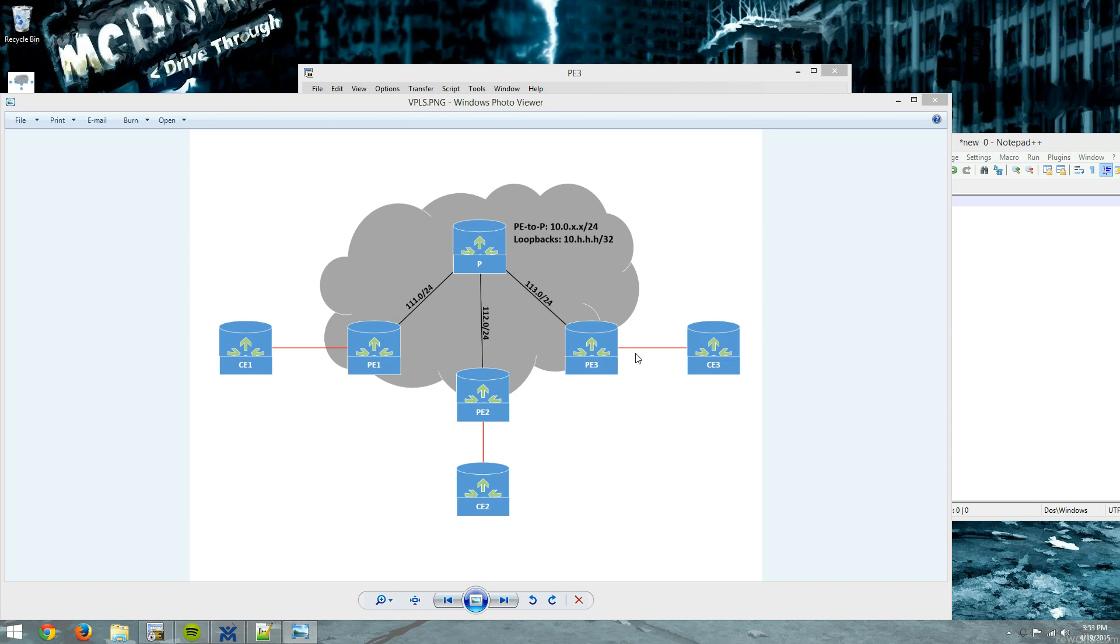So I have a little diagram here. I have my P-Router, PE1, PE2, PE3. Inside of this gray cloud, this is all MPLS traffic.